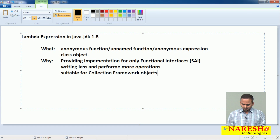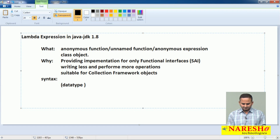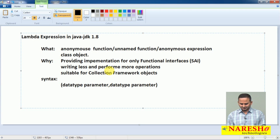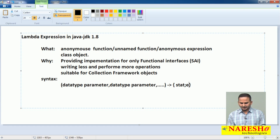Now, what is the syntax? Open and closed parentheses — inside we can write the parameter with its data type. We can have data type and parameter 1, data type and parameter 2, and so on. After that comes the lambda operator — the arrow — followed by the expression or body. You can write open and closed curly braces containing either one or multiple statements.